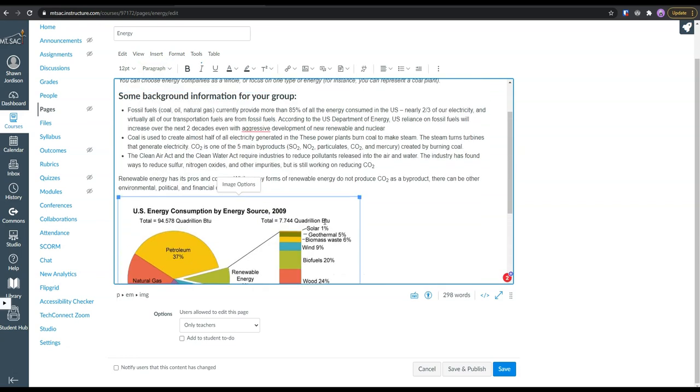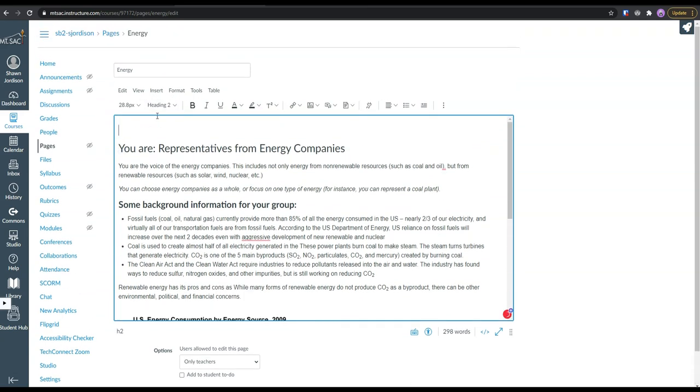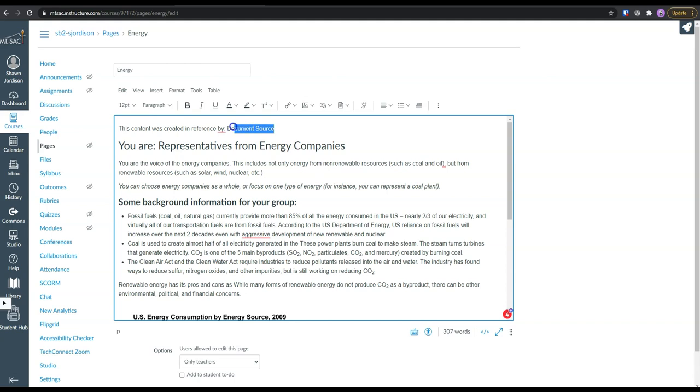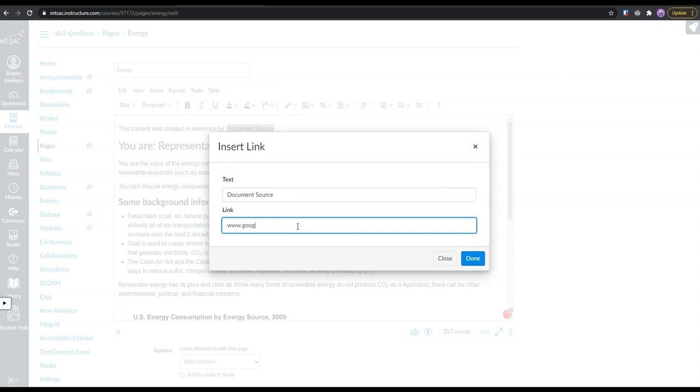And then if we have the source for this document, we would come right up here and say something along the lines of this content was created in reference by, and then we would list out the document source. And we could link that to the source.